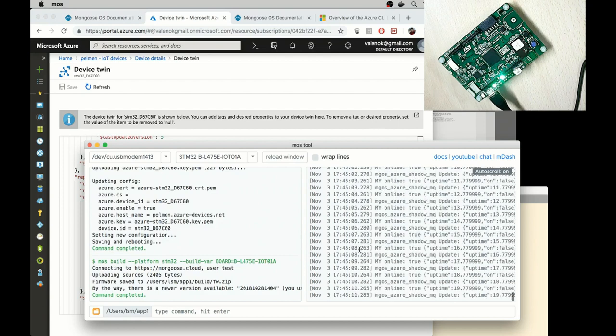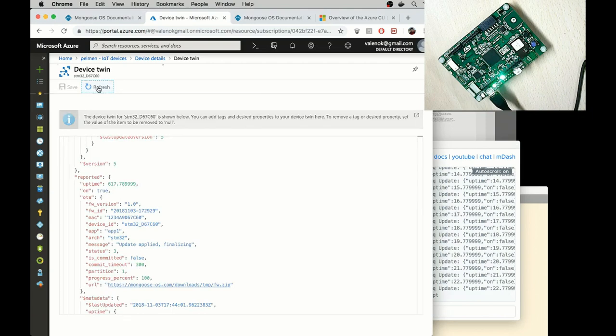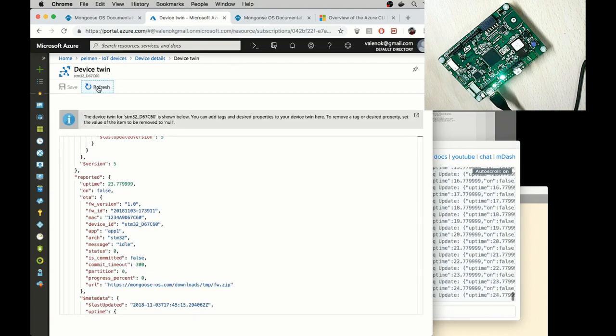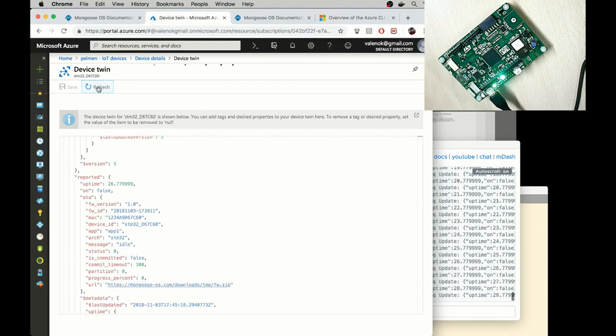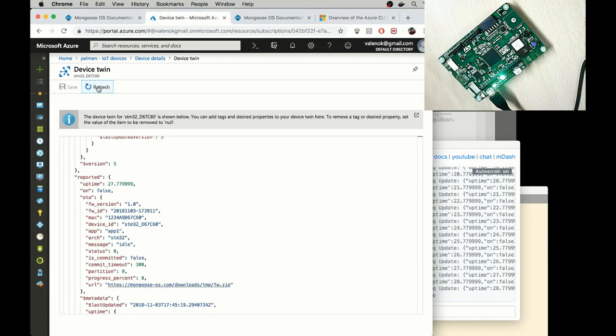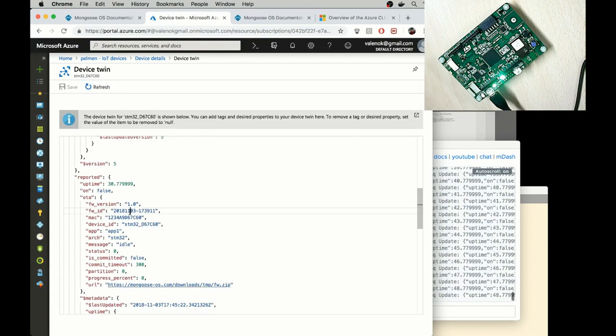And now let's make sure it's really online. So go to the device twin. Refresh the twin. And you can see how uptime metric goes up. So that means the device is alive. So what I've shown here is how to work with device twin and the OTA ability of the MongooseOS.